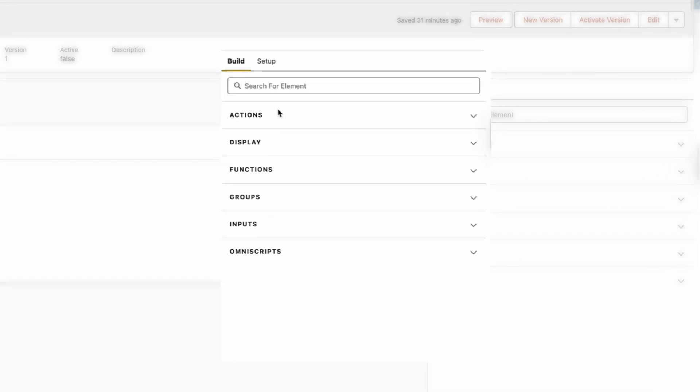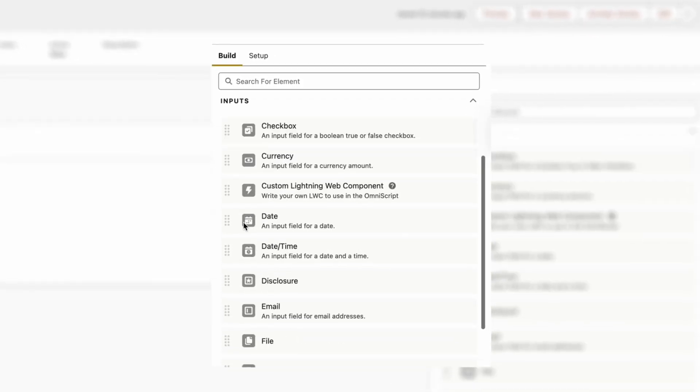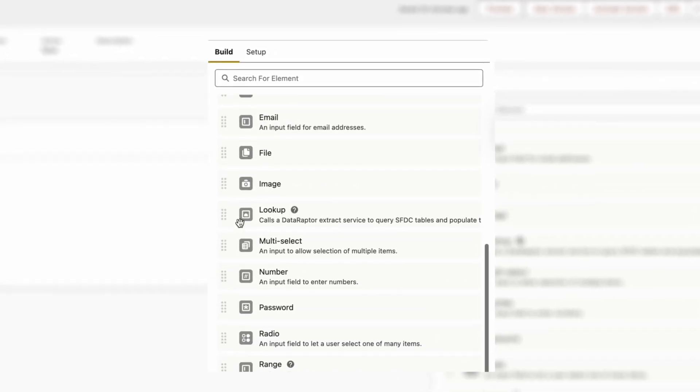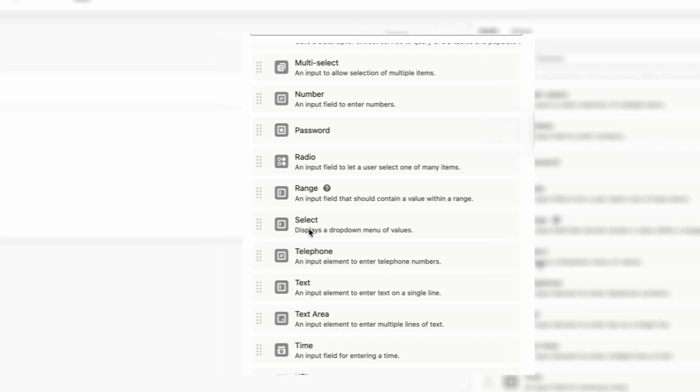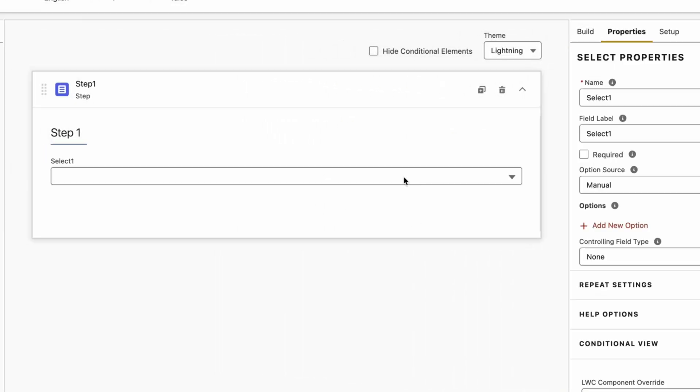Then select Inputs and then select a Select element. So here is the Select element. We just have to drag and drop this element. Once we drag and drop this one, we have to configure the properties.